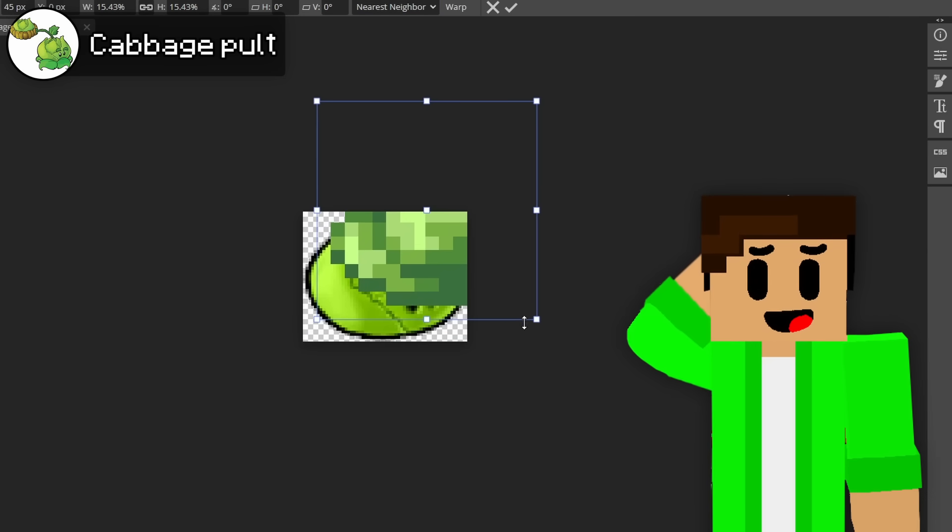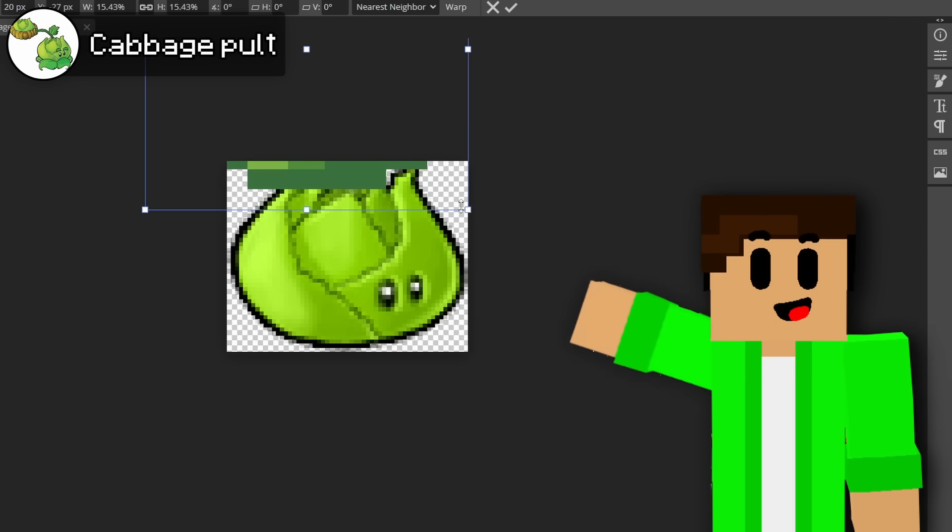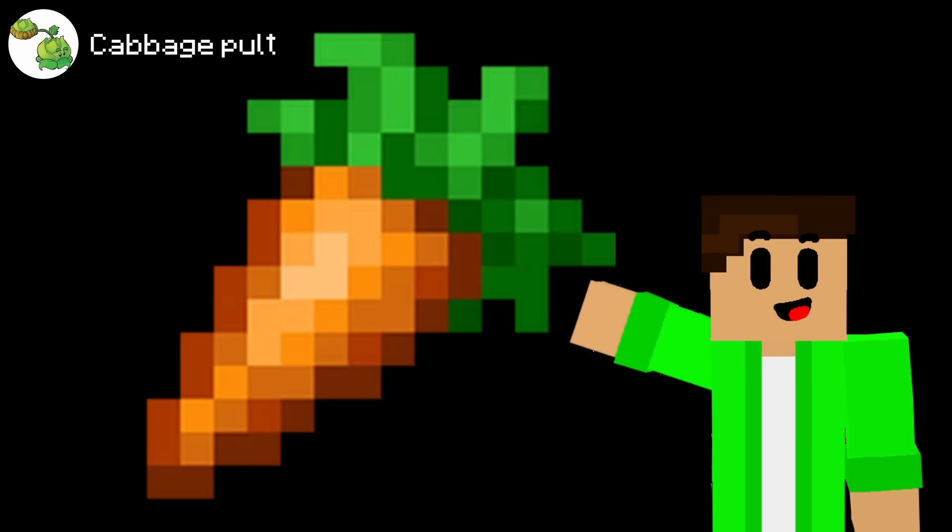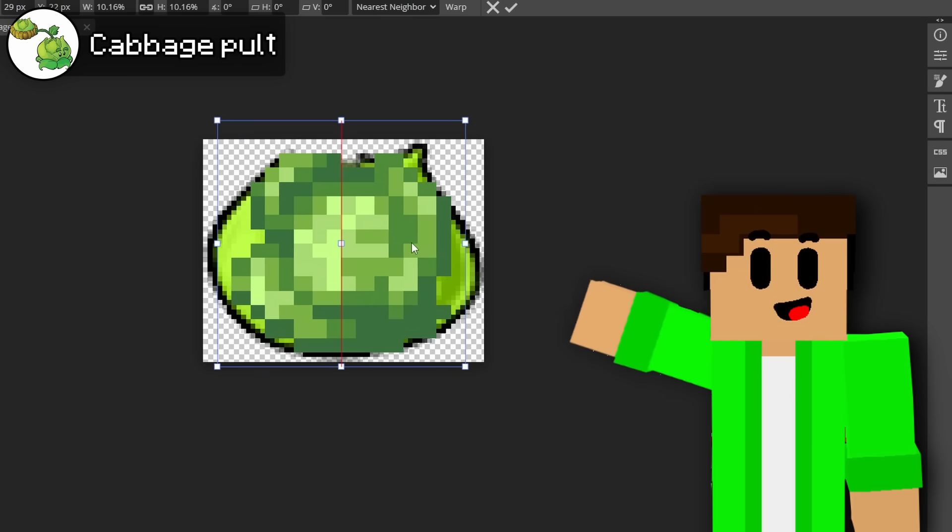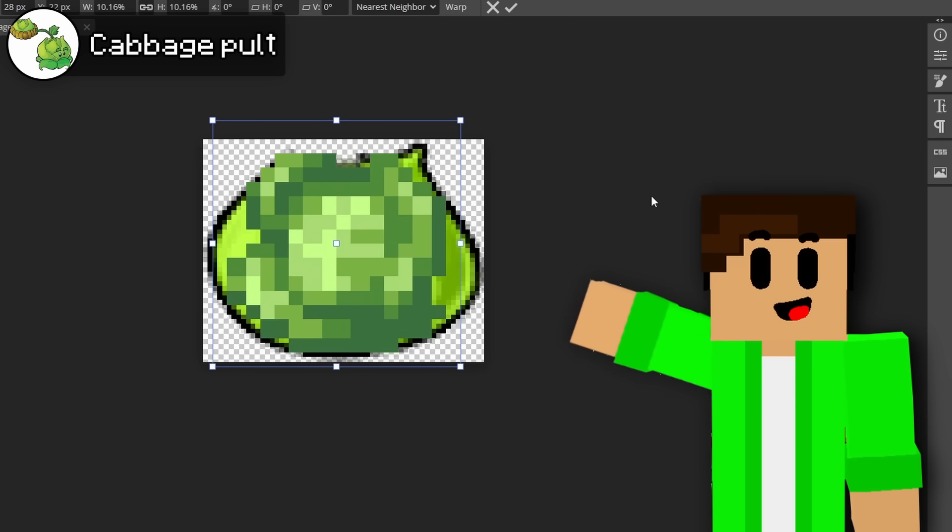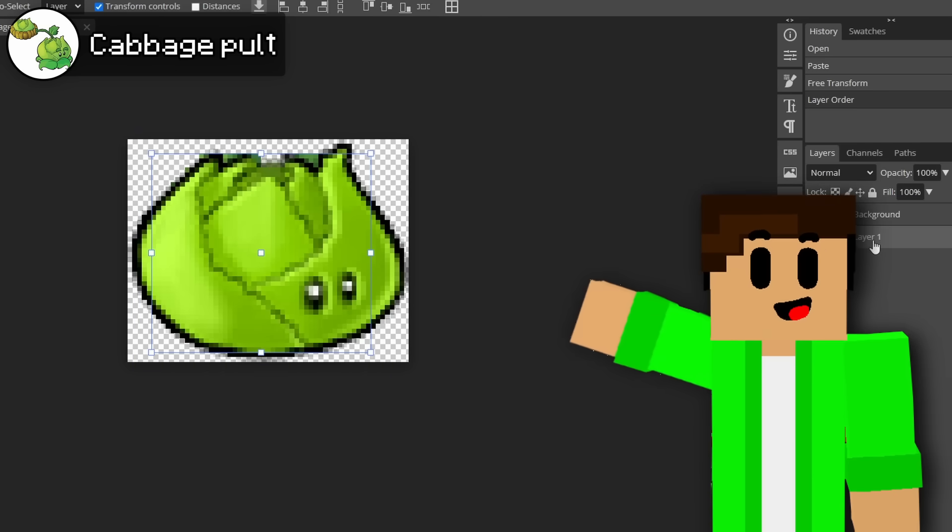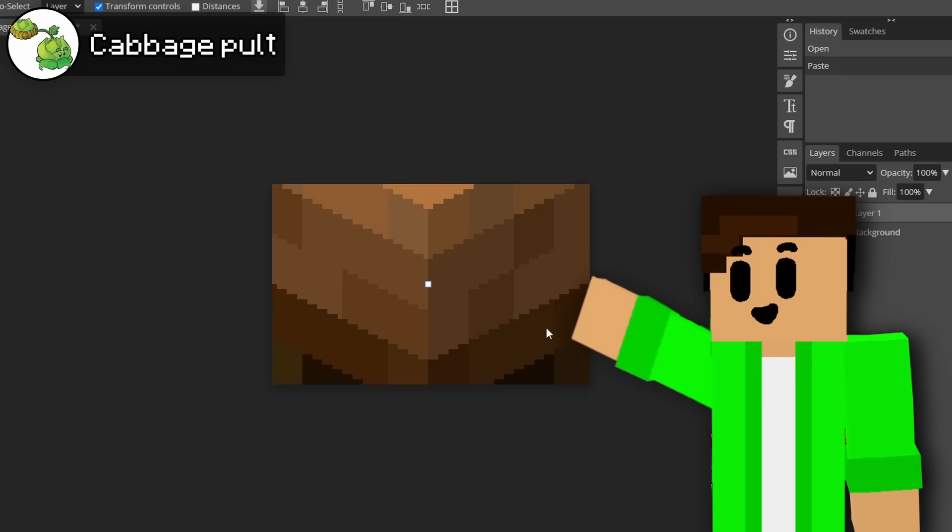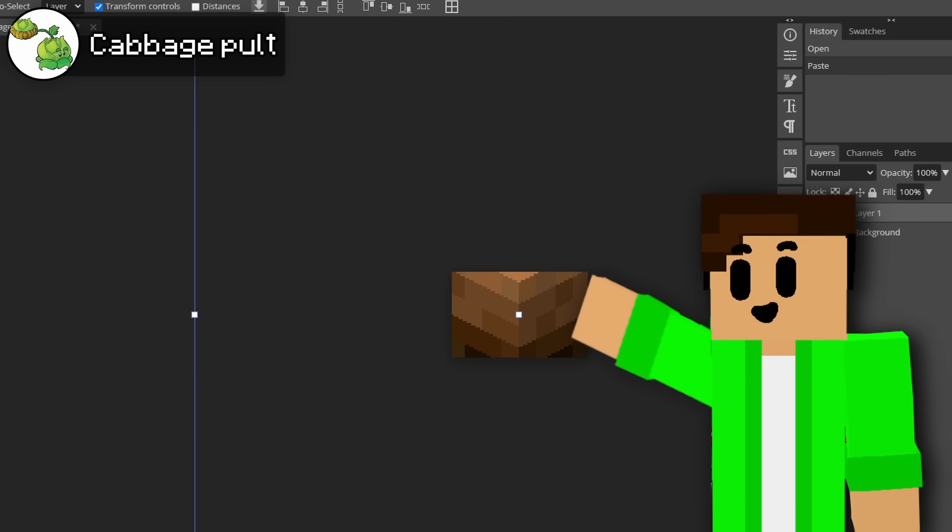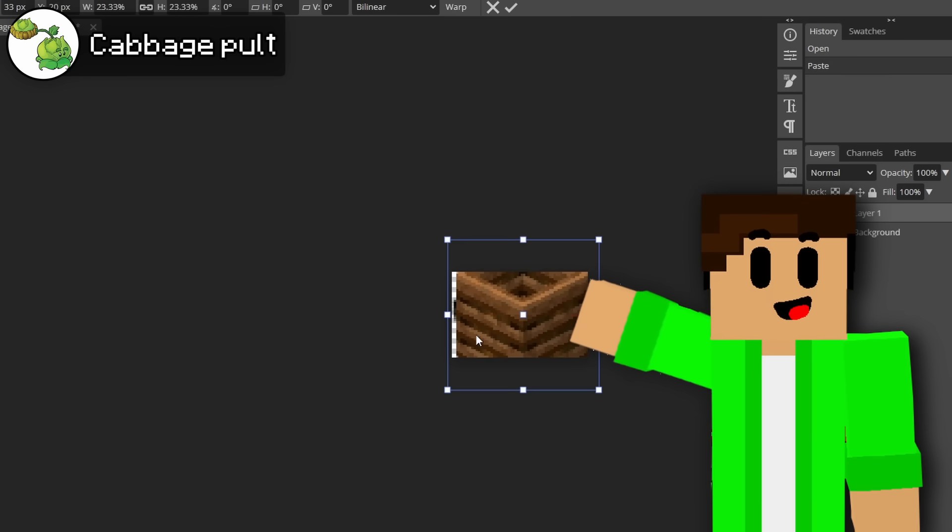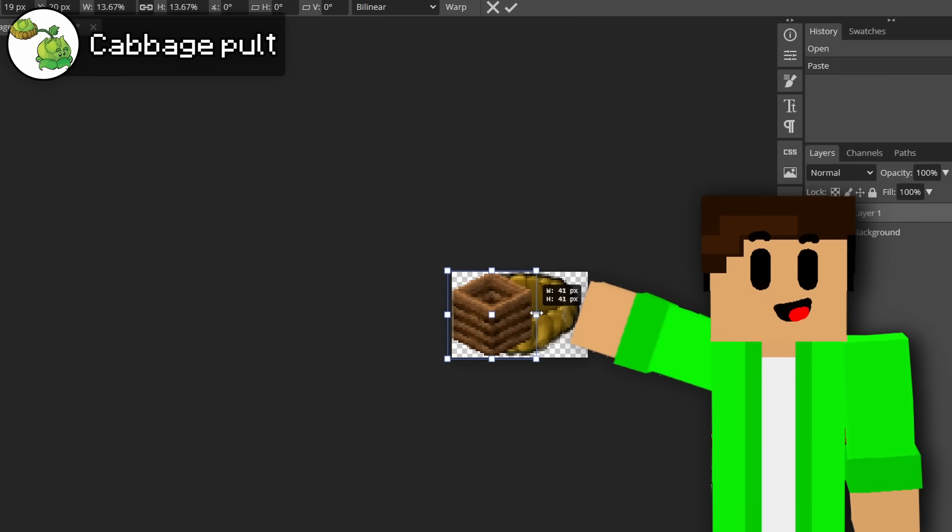There definitely was a few roadblocks along the way because like for the cabbage pult, there is no cabbage in Minecraft. So I could either use something else like a carrot or I could just use a modded cabbage. So I went with the second option and just found a Minecraft cabbage mod and use that cabbage instead. And for the basket where the cabbage pult uses to throw his cabbages, I turned that into a composter.